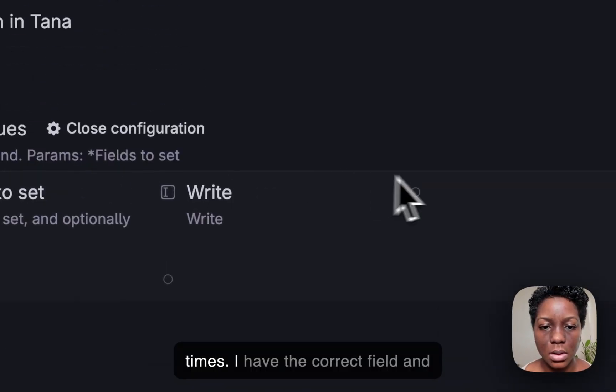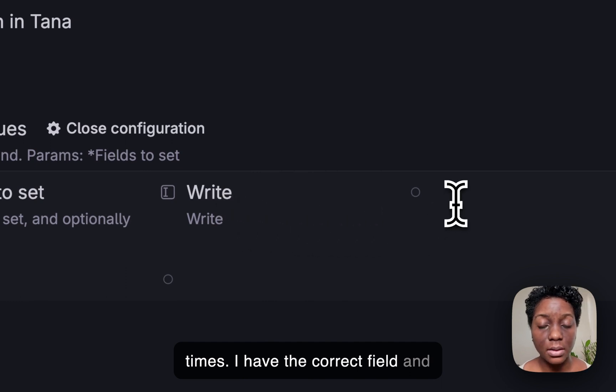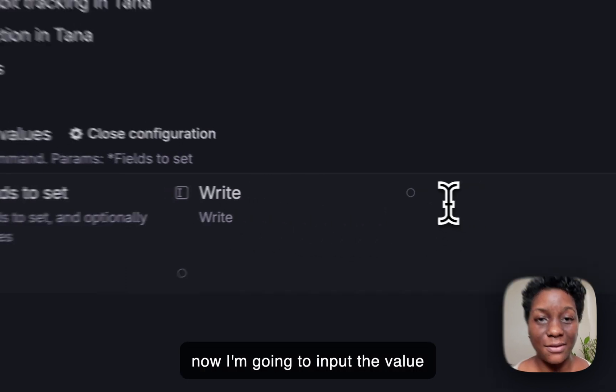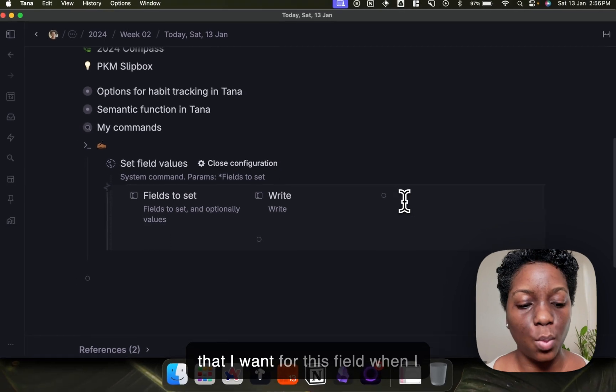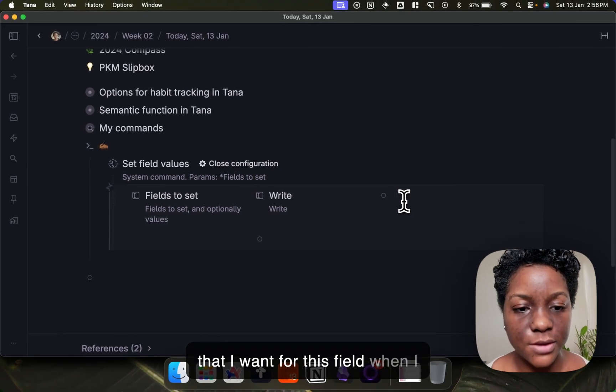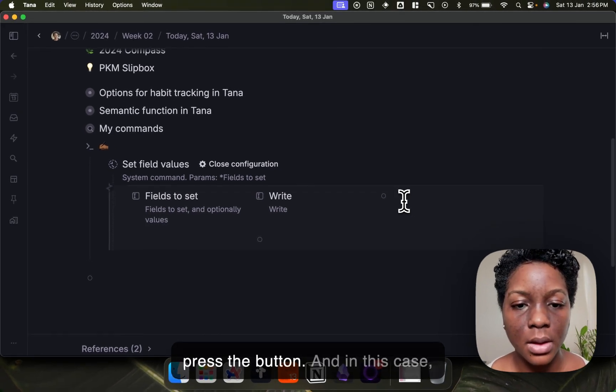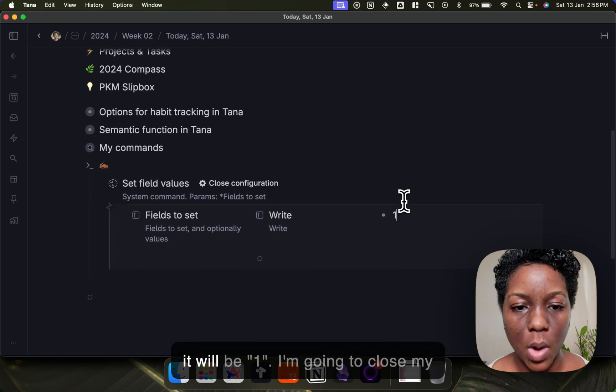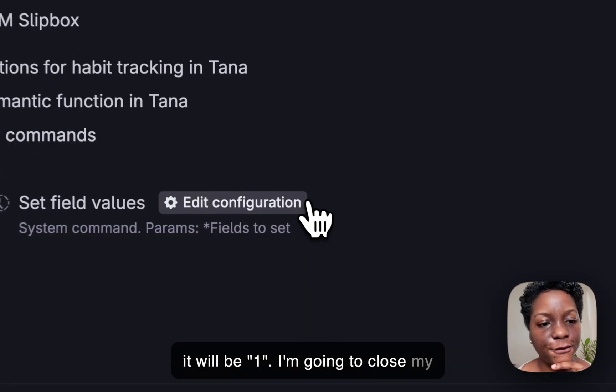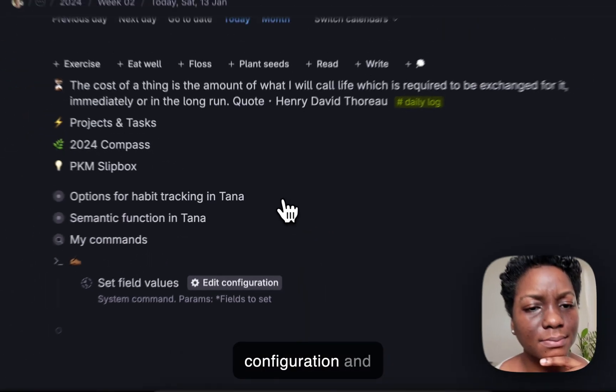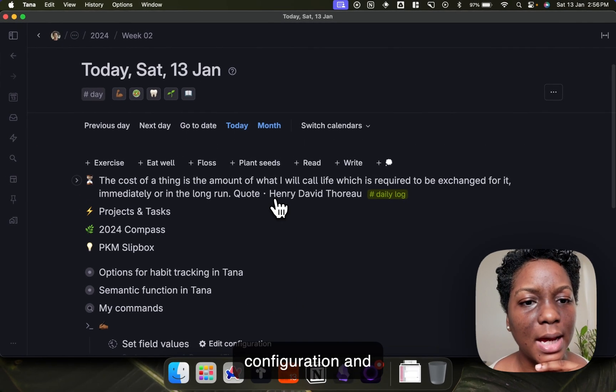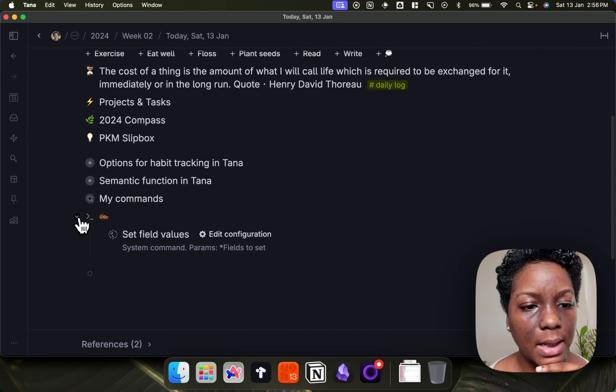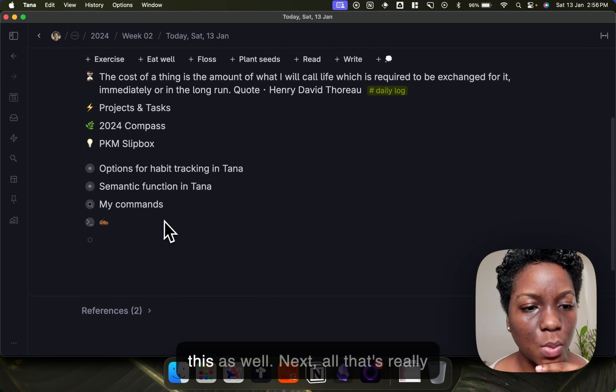So I have the correct field and now I'm going to input the value that I want for this field when I press the button. And in this case it will be one. I'm going to close my configuration and collapse this as well.